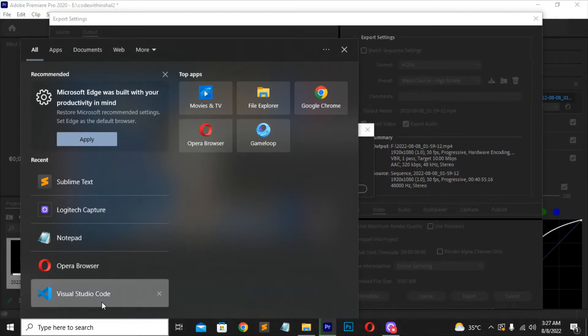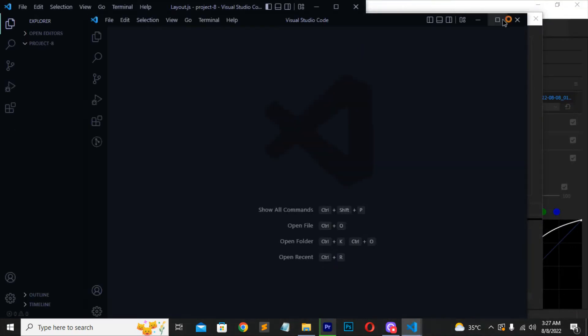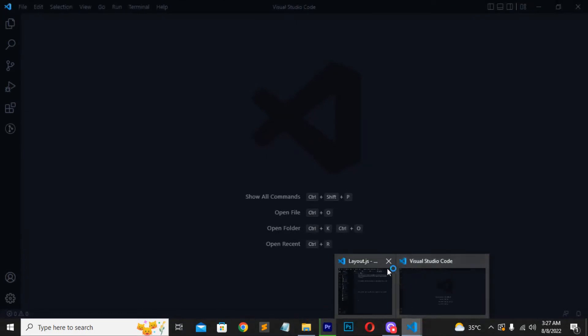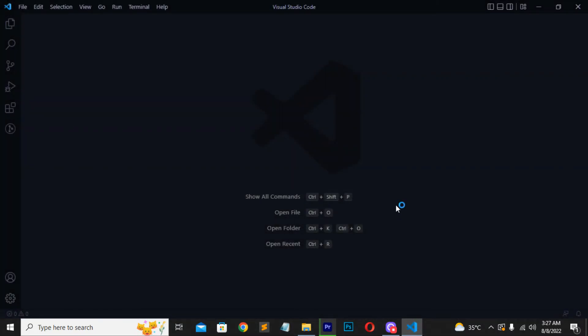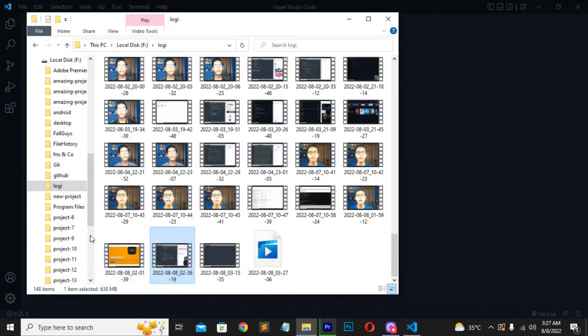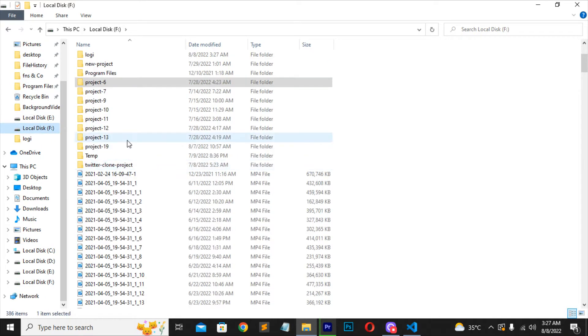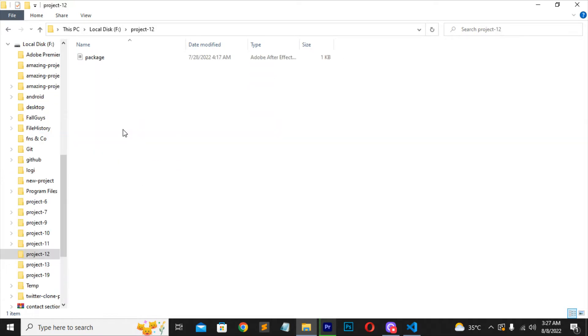Now we will start building our project. First of all I will be opening my VS Code text editor. You can see my VS Code is opening — wait a while till it has opened. Now my VS Code text editor has been opened. I will be closing all previous windows and files. Now I will be opening my folder which I already had — it is in my Local Disk F, and this is the Project 12 folder.